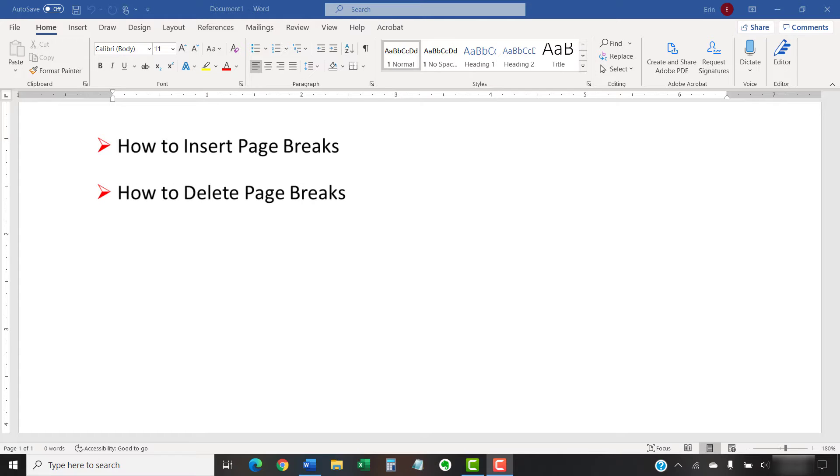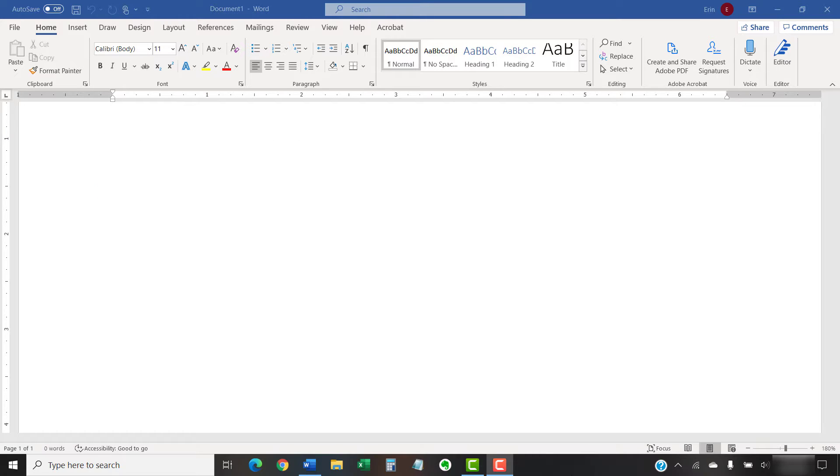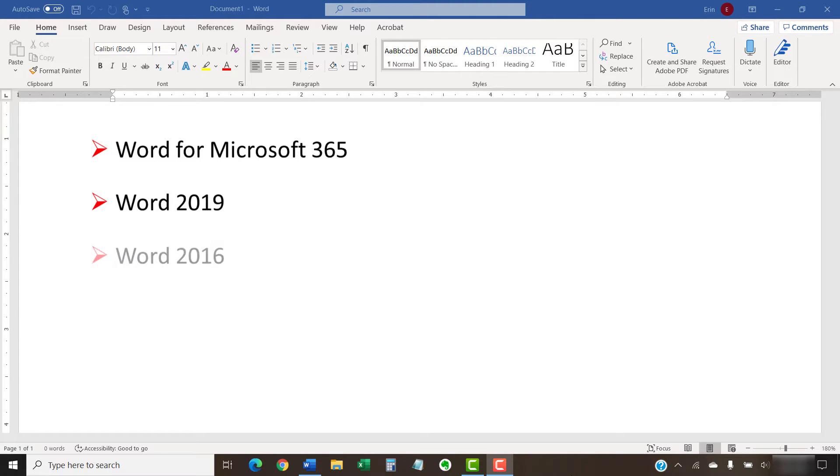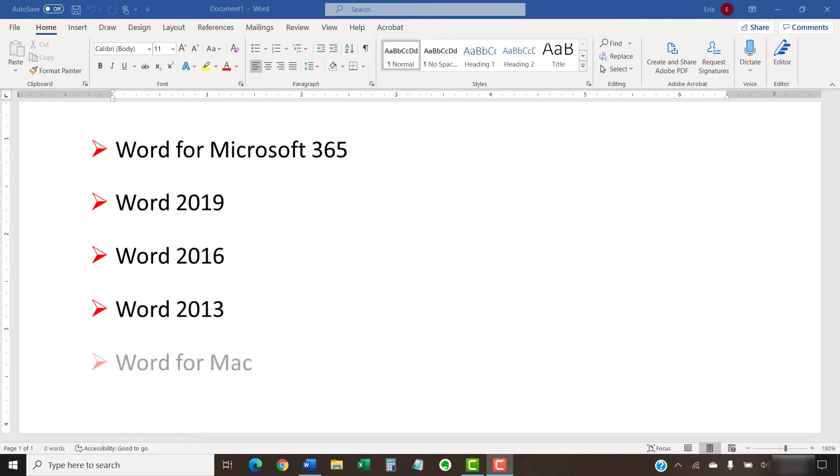Please note that we'll cover section breaks in a separate tutorial. I'll be using Word for Microsoft 365. These steps will also work in Word 2019, Word 2016, Word 2013, and Word for Mac.